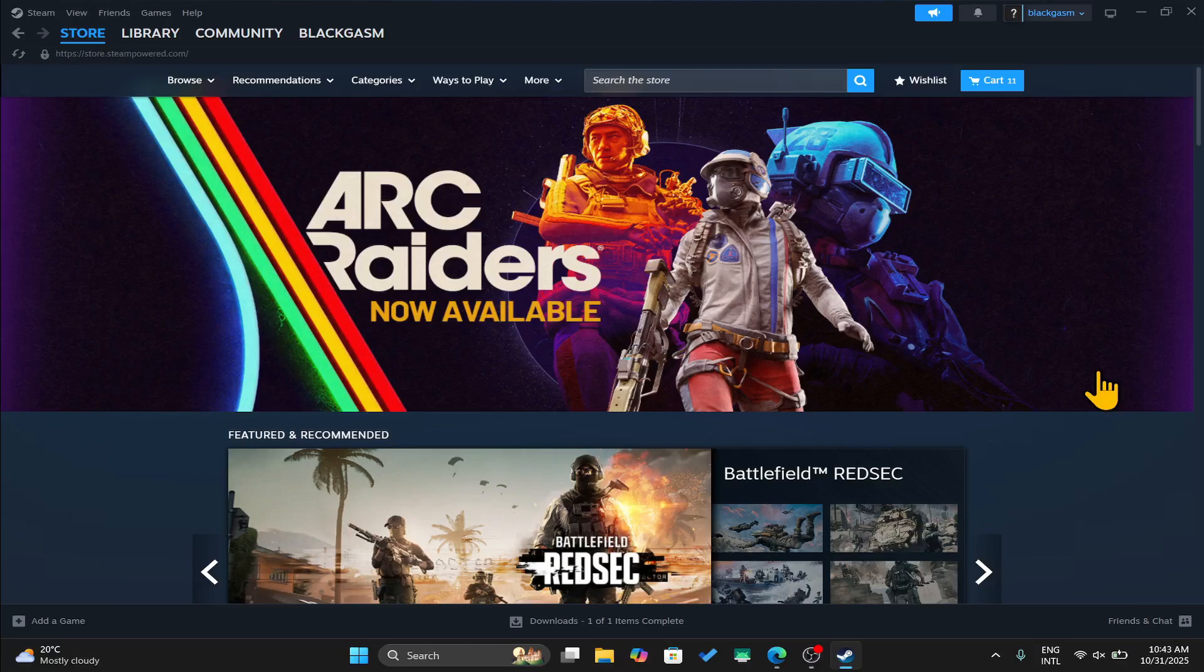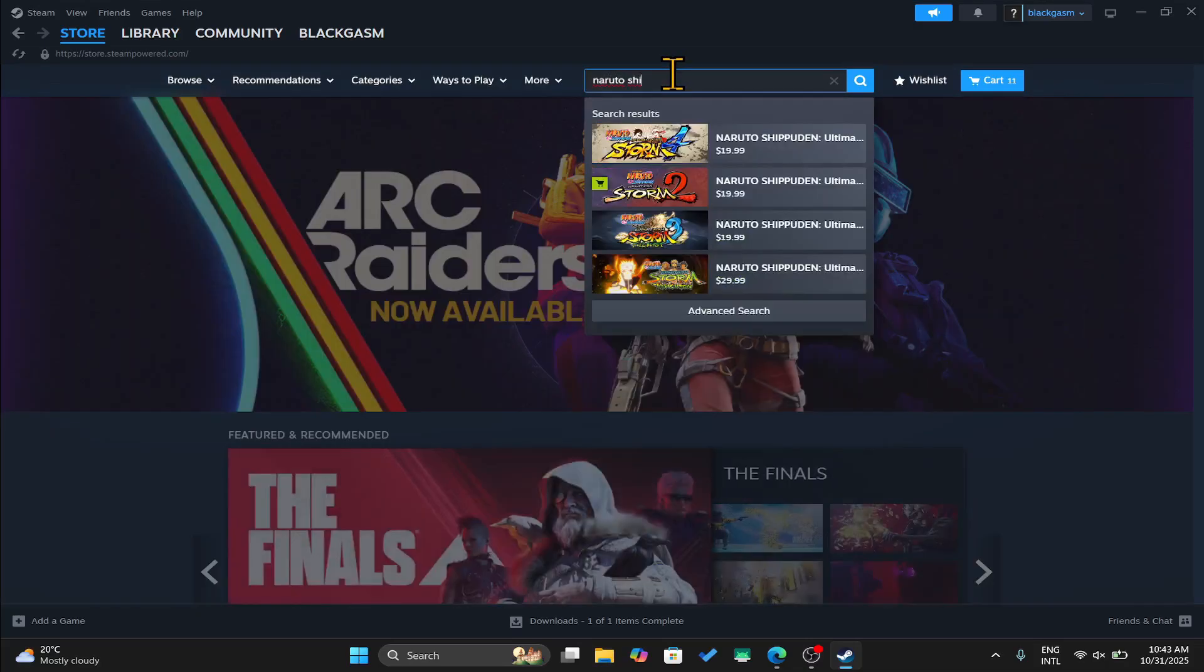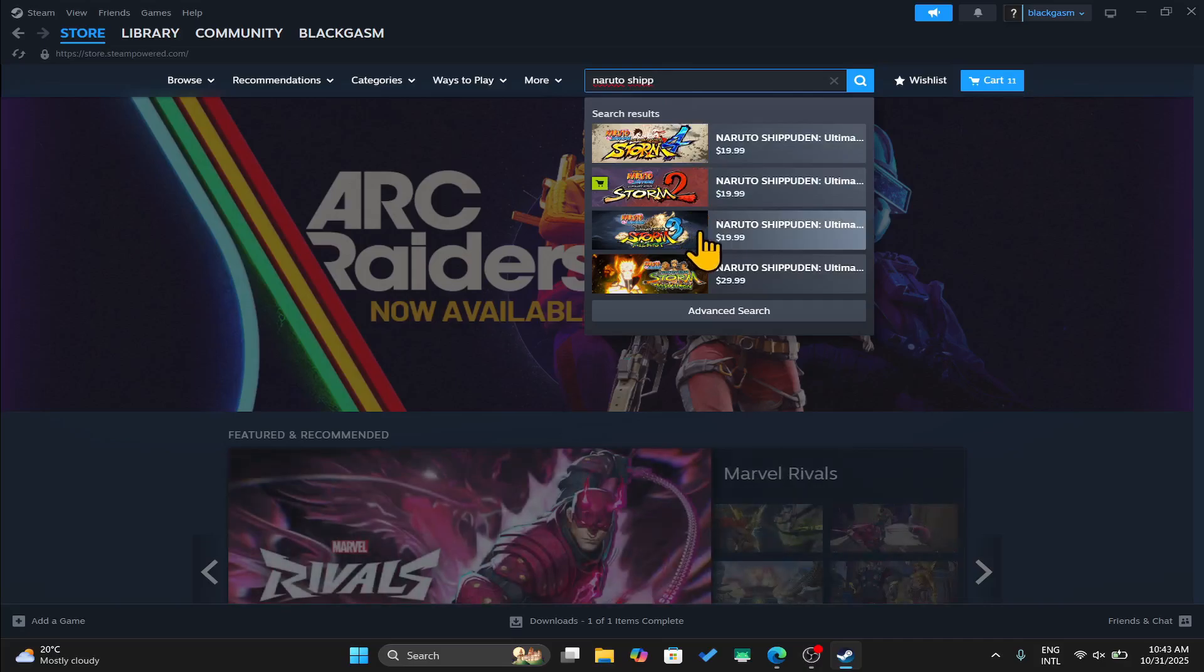First of all, open up the Steam application and once you are logged into your account and taken into the store page, you can click on the search box and now just type in Naruto Shippuden Ultimate Ninja Storm 3 to begin your search.